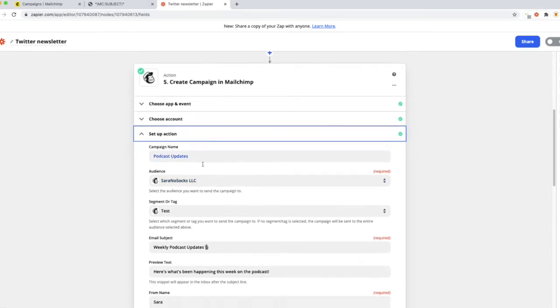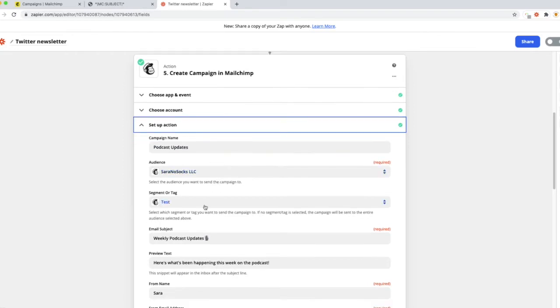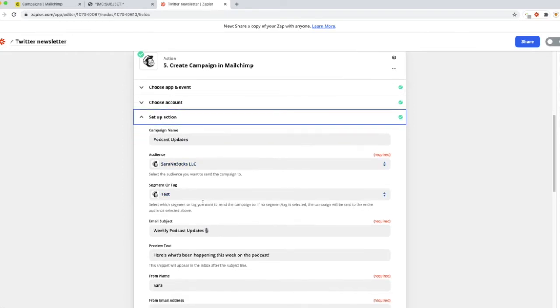Under setup action here, you can basically name the campaign and do all of the actions that you could do in Mailchimp right here in Zapier. So go ahead and add a campaign name, pick your audience, the proper segment or tag.